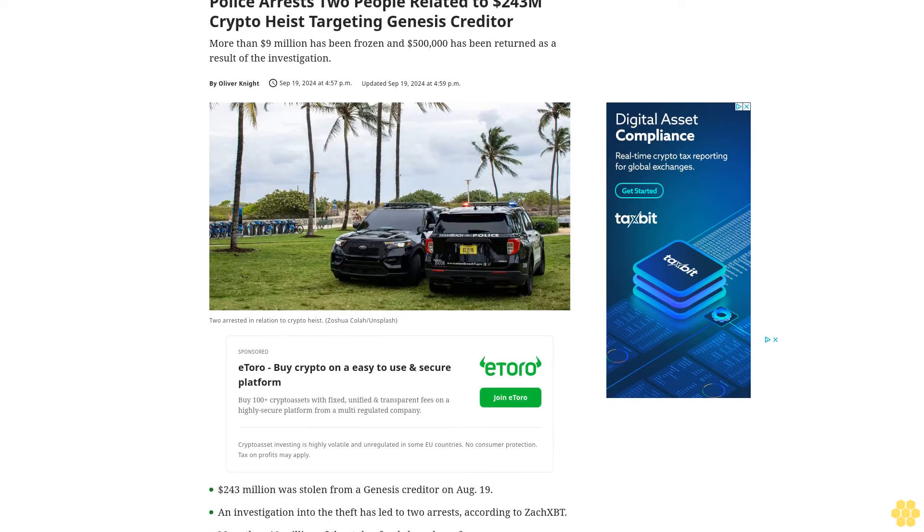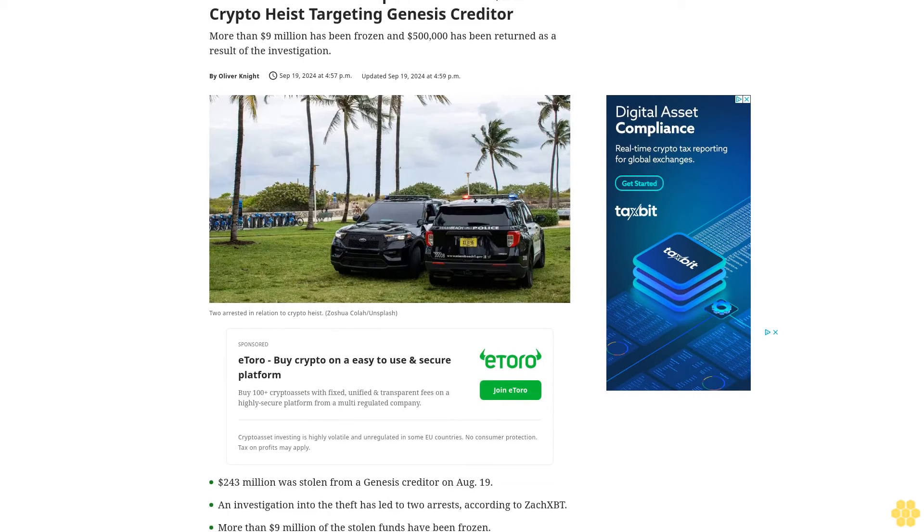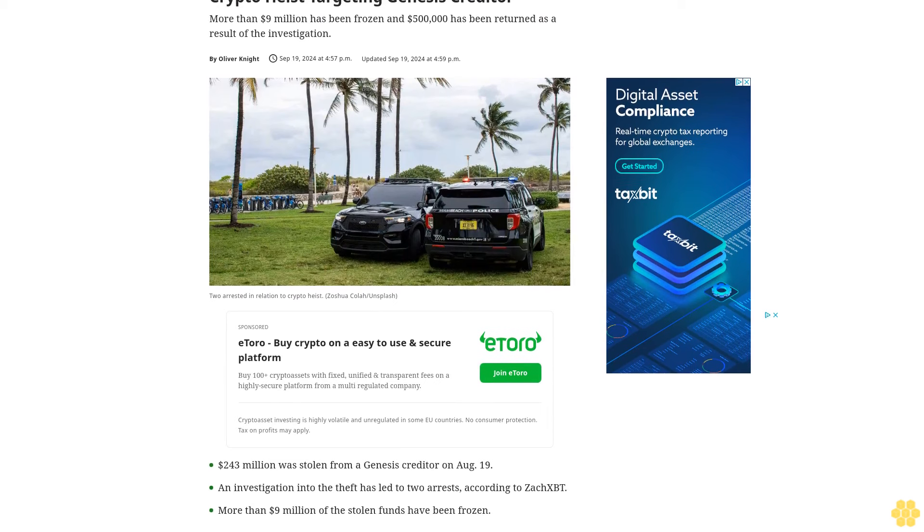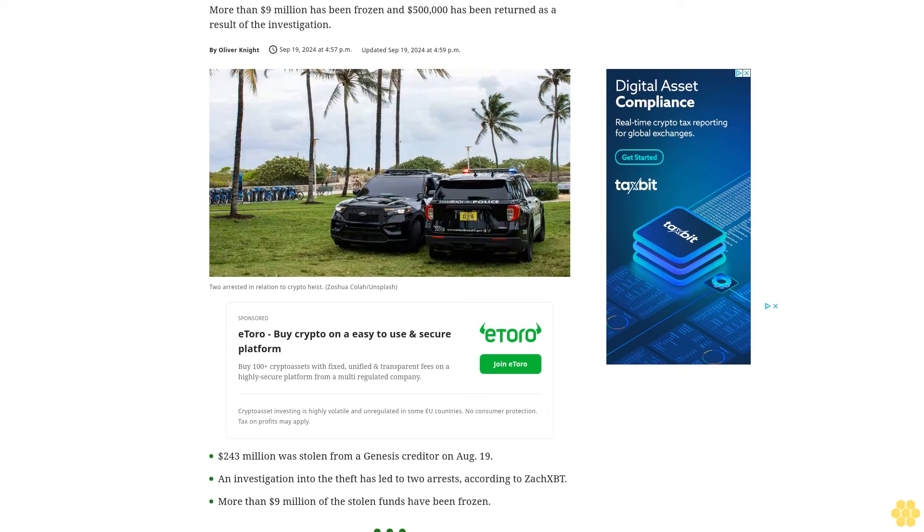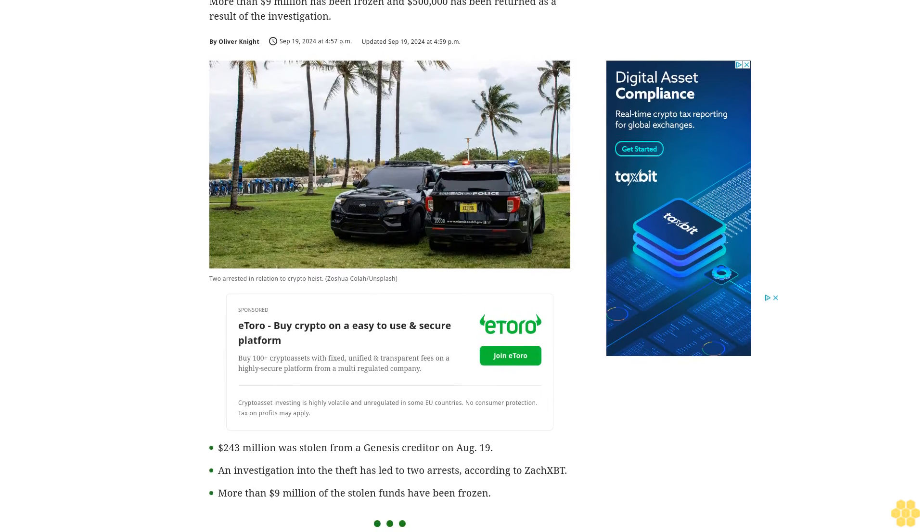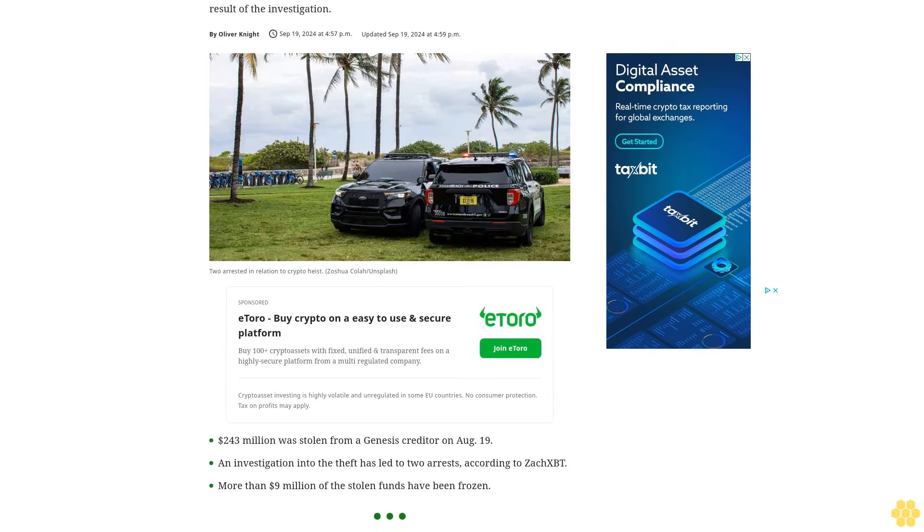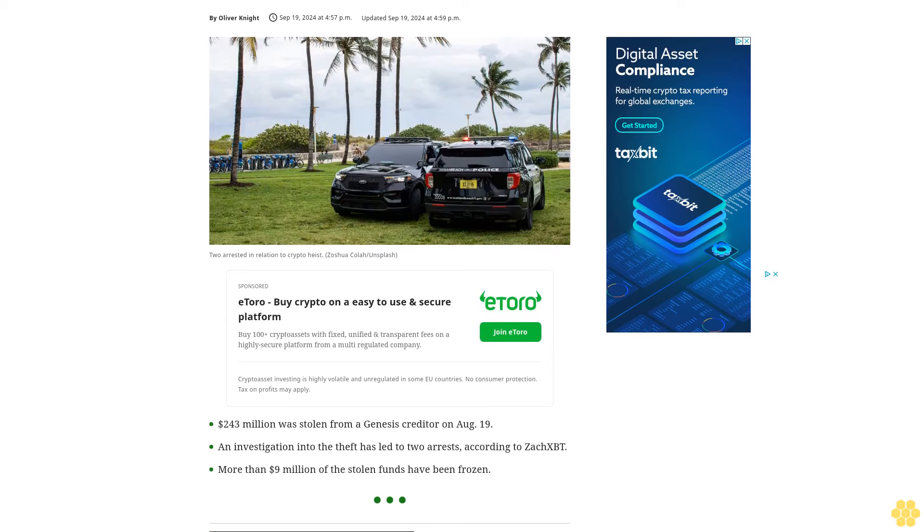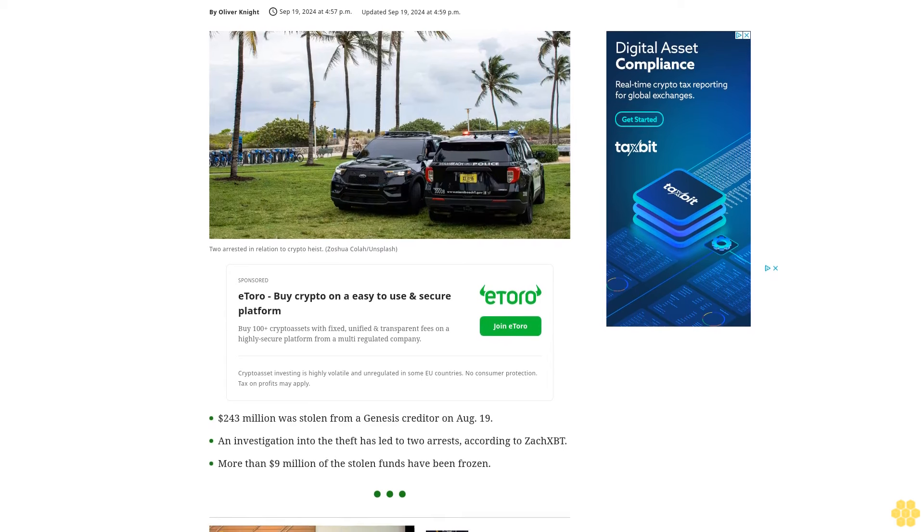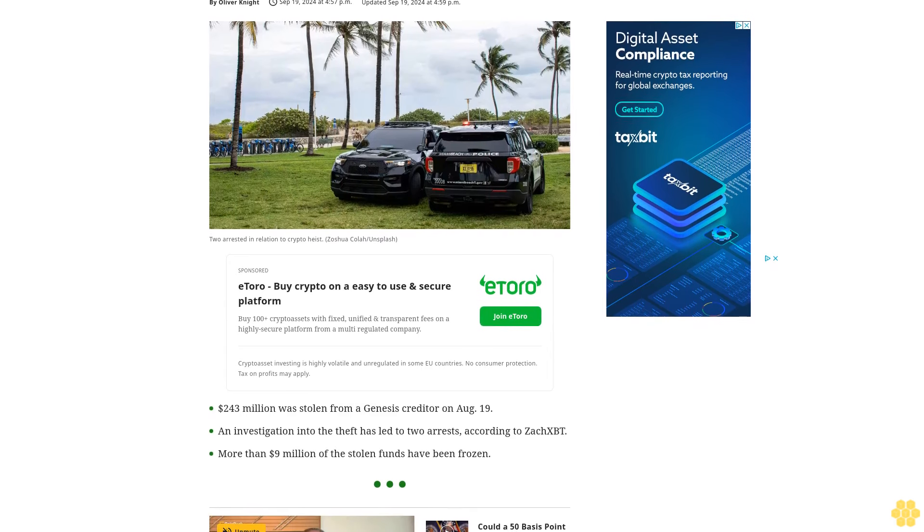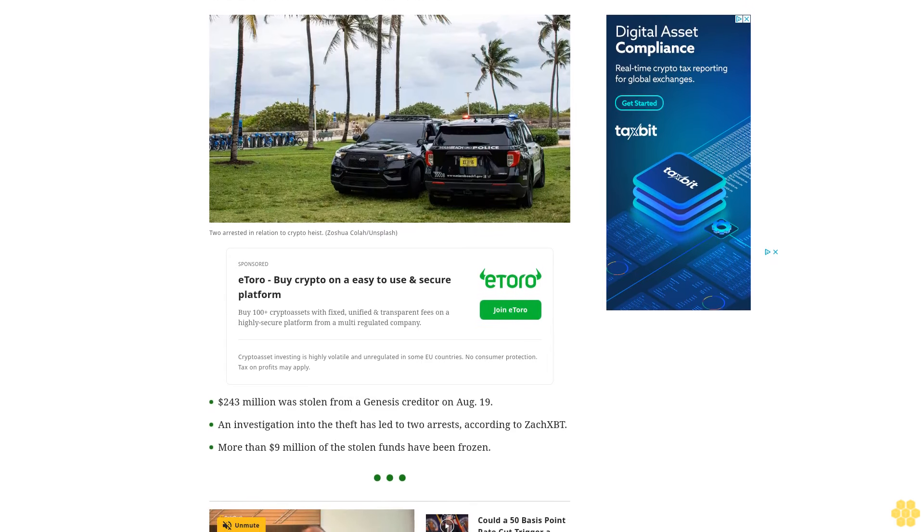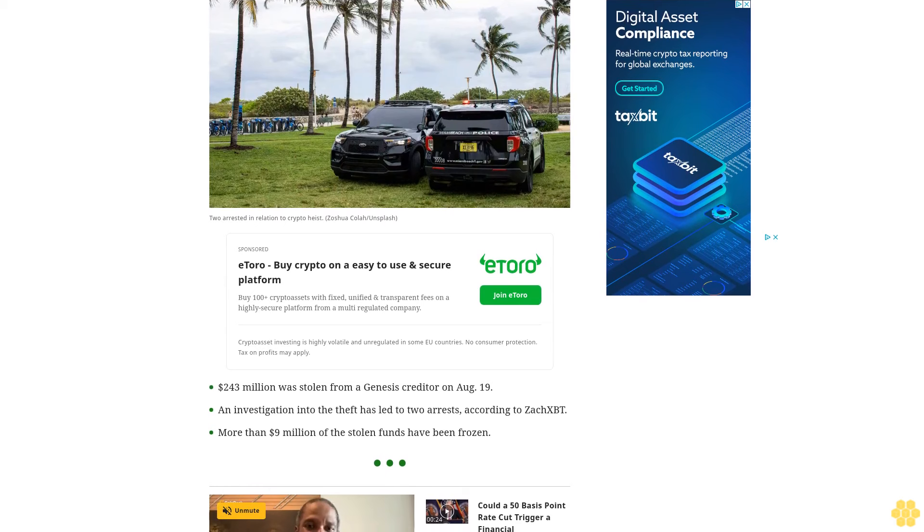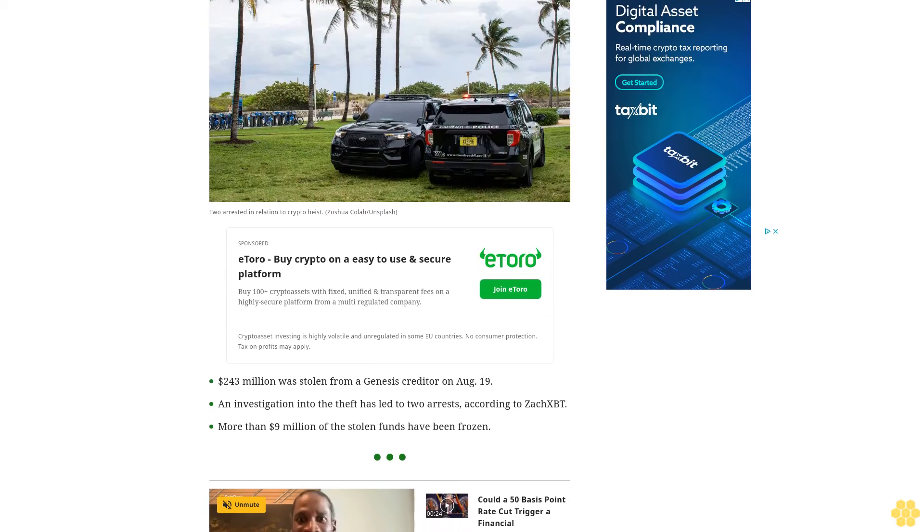Police arrested two people related to a $243 million crypto heist targeting a Genesis creditor. More than $9 million has been frozen and $500,000 has been returned as a result of the investigation.